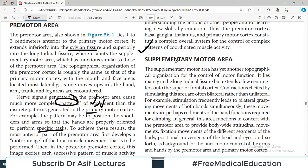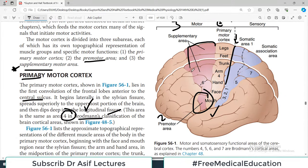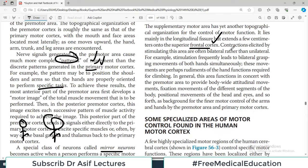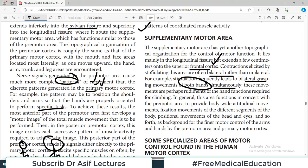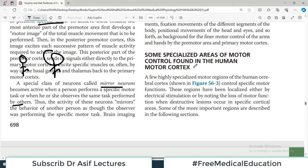Then there is the supplementary motor area. As the name indicates, this supplementary area has yet another topographical organization of motor function control. It lies mainly in the longitudinal fissure but extends a few centimeters into the superior frontal cortex. Contractions elicited by stimulation of this area are often bilateral rather than unilateral — for example, stimulation frequently leads to bilateral grasping movement of both hands simultaneously. It is not primarily initiating movement but coordinating it, which is why it is known as the supplementary motor area.